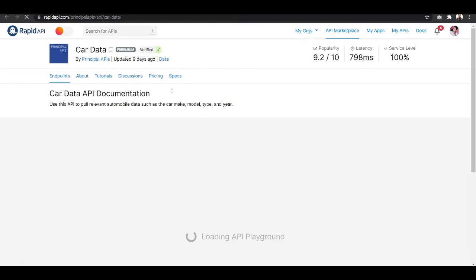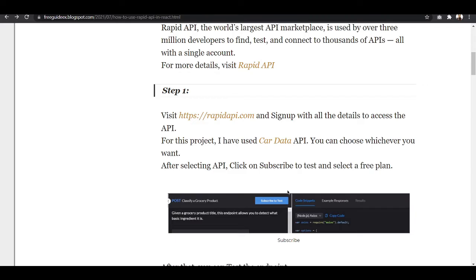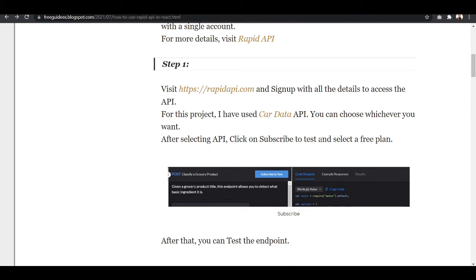This is the Car Data API from the RapidAPI collection, and we are going to use this. Once you select the Car Data API, the next step is to subscribe and select a free plan.